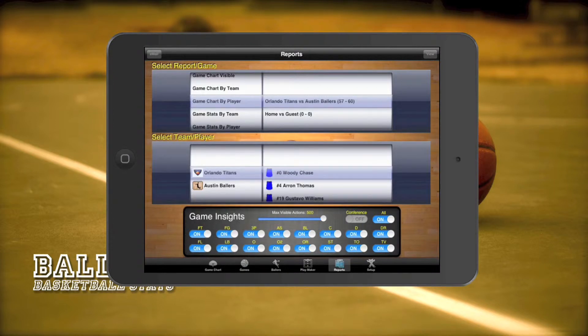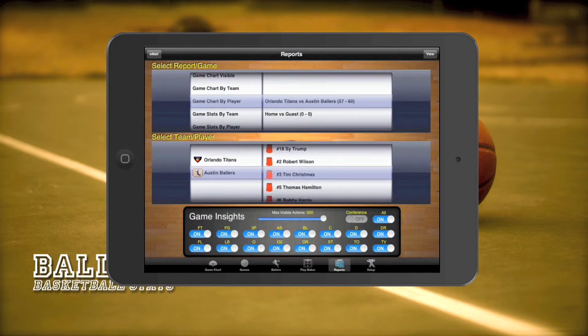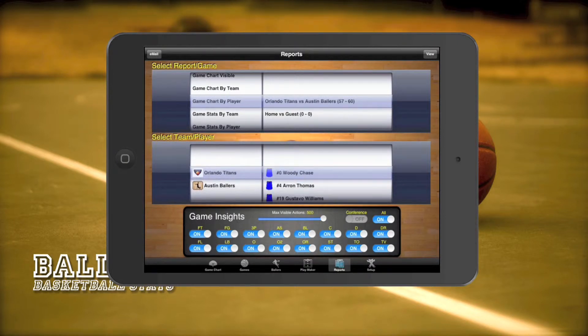Next, we have the game chart by player report. Once you select the player from a certain team, this report will show just the game events that player committed throughout the game.